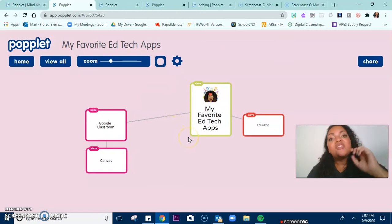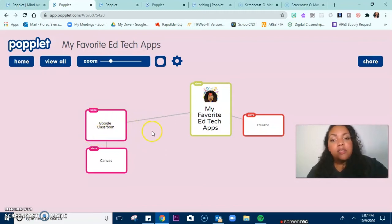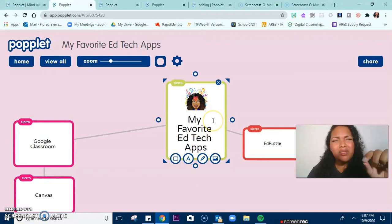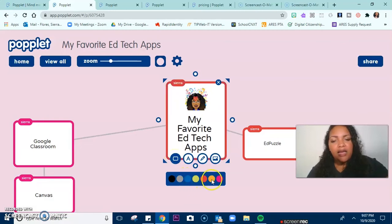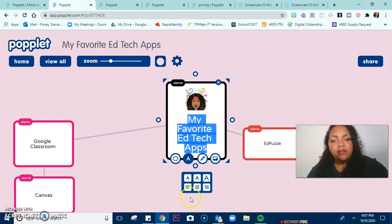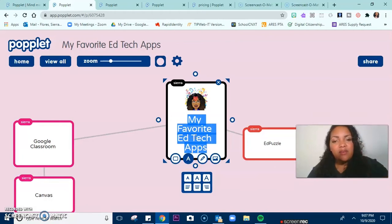What I want to show you is how to actually create the popples — that's what each of these little units is called. I chose to make my favorite EdTech apps, and you just have to double-click it. Sometimes it's really particular, so you have to click it a few times. You can click an option to change the color of your popples. I like to tell my students to color-code their popples so they know what they mean and it's a better way to organize. Another thing you can do is the font — you can make it small, medium, or large. Since this is my main popple, kind of like my heading, I want it to be that larger font.